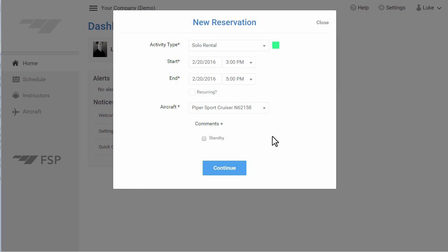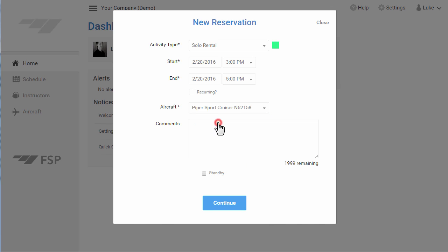You can add comments to your reservation. If an aircraft or resources are unavailable during the timeframe selected, we will let you know, and you can choose an alternative time. Click Continue.